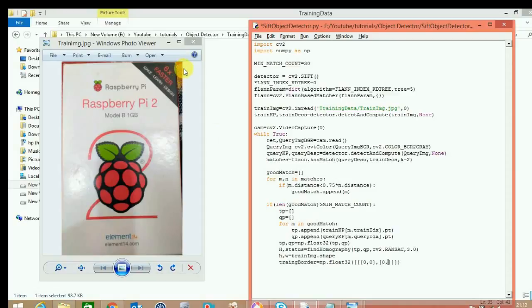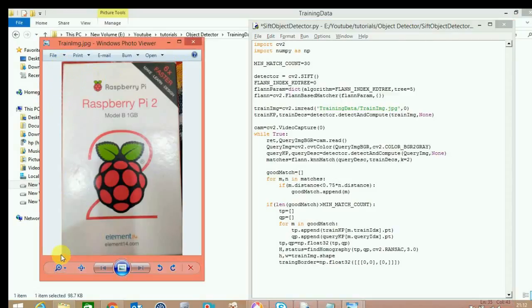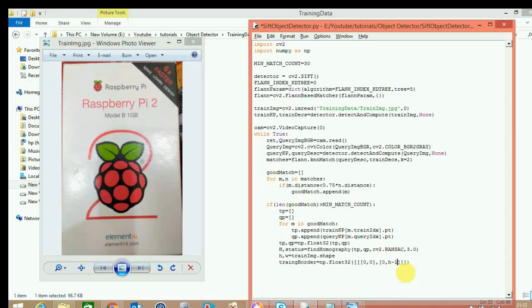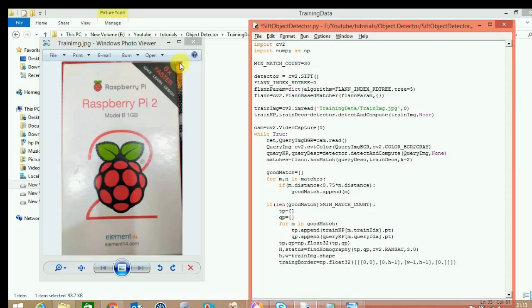Sorry for the mistake — the correct order should be: first [0, 0], then this one, then this one, then this one. Since the index starts from zero, the last point will be height minus one. The next point is [w minus 1, height minus 1], and the last point is [w minus 1, 0].